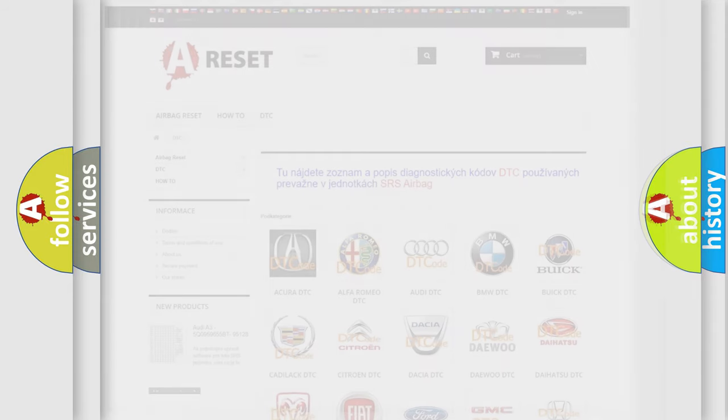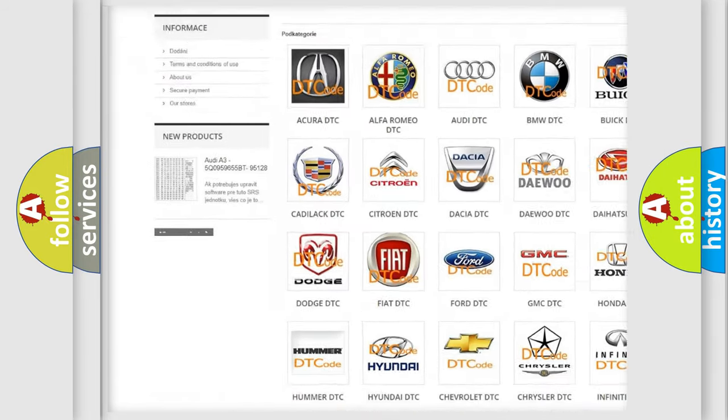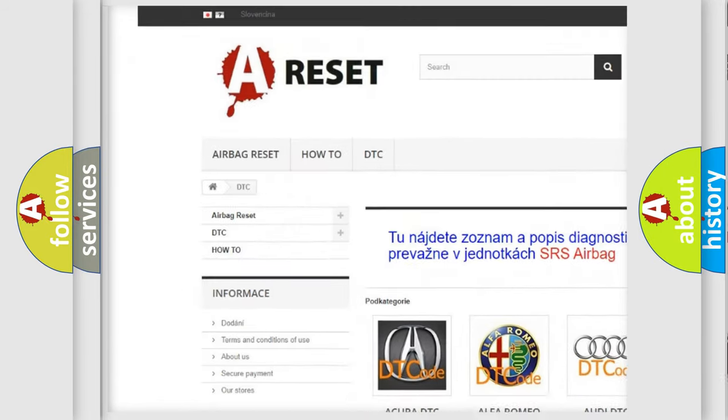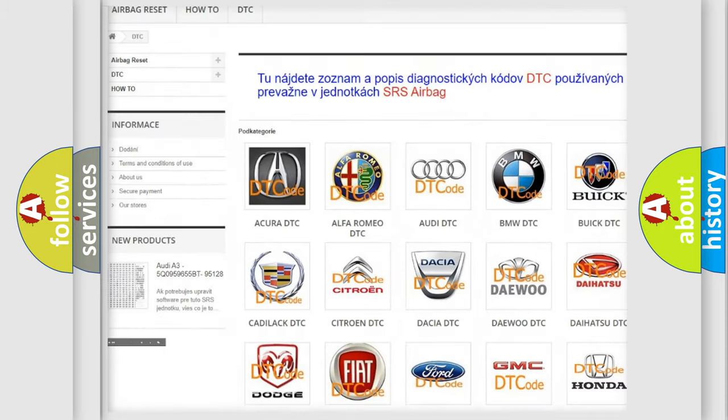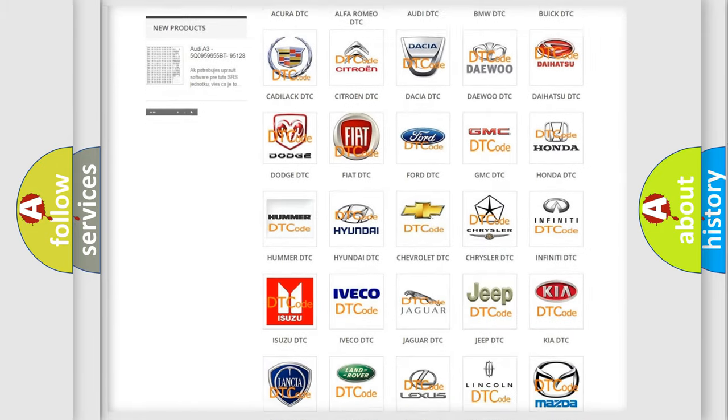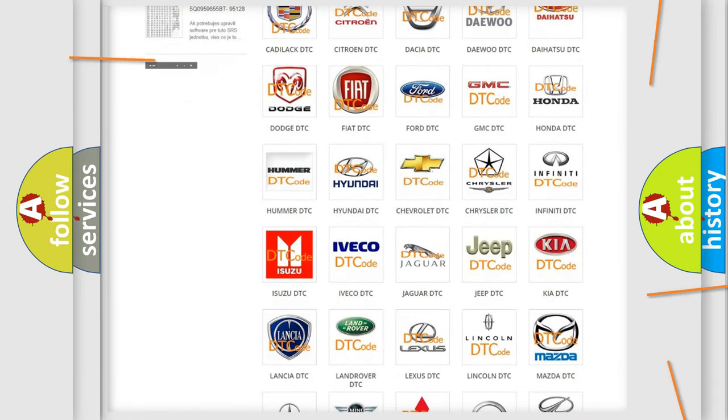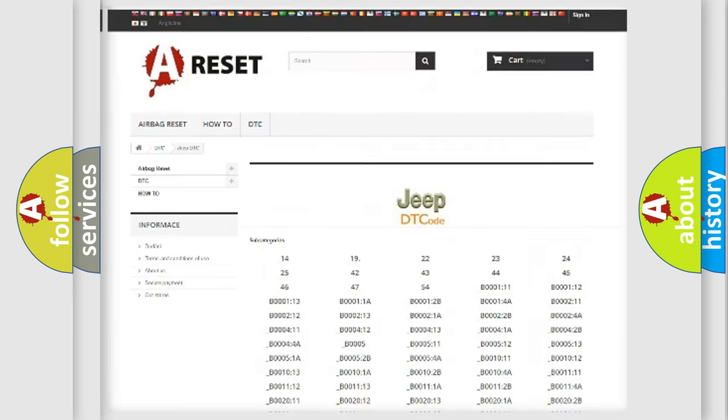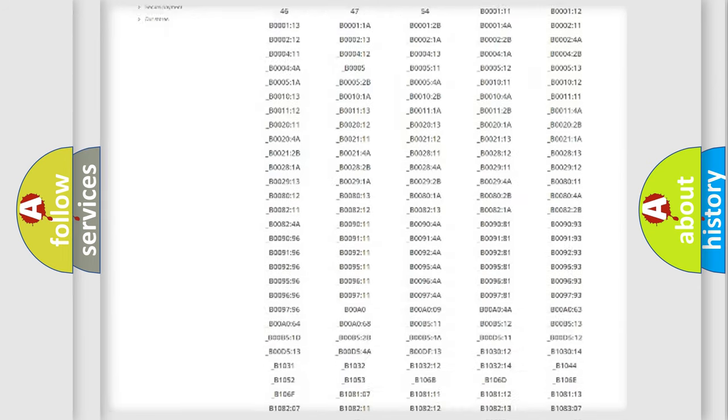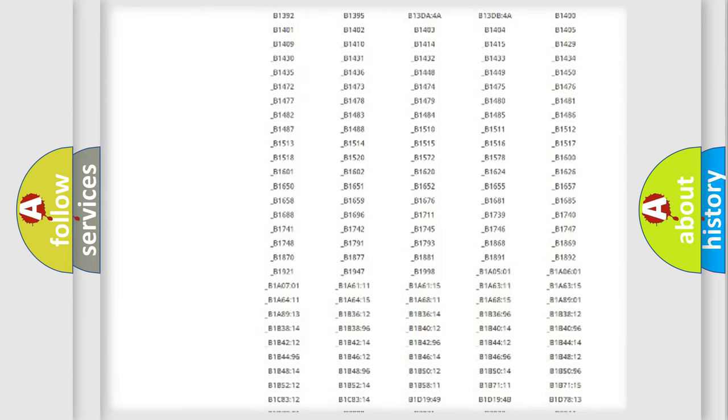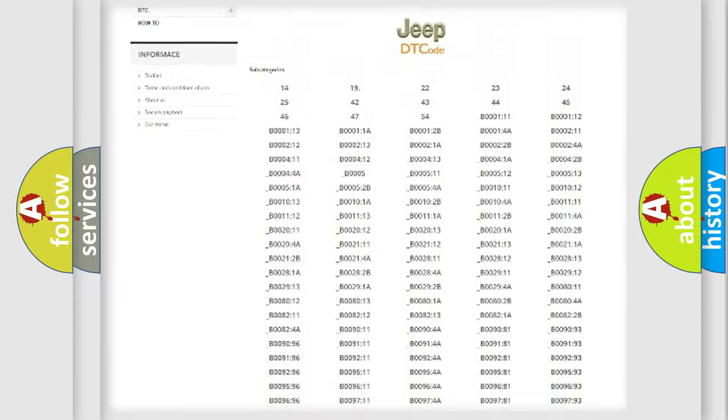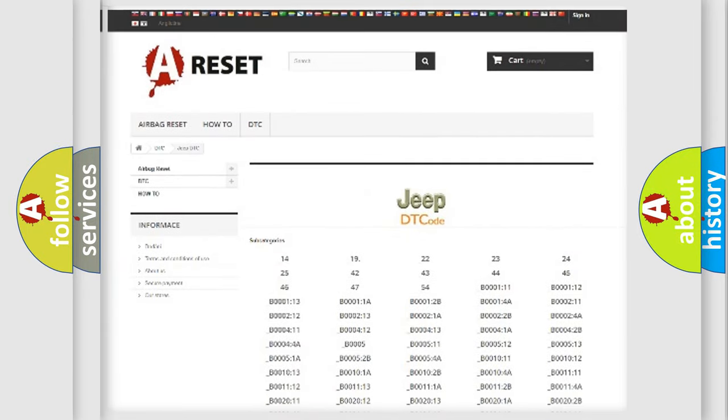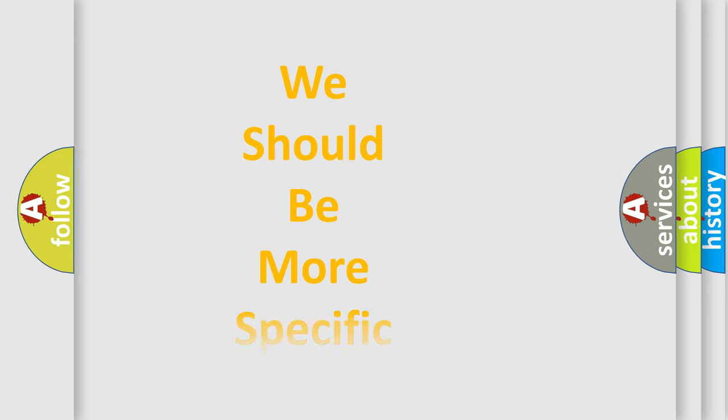Our website airbagreset.sk produces useful videos for you. You do not have to go through the OBD2 protocol anymore to know how to troubleshoot any car breakdown. You will find all the diagnostic codes that can be diagnosed in Jeep vehicles, and many other useful things. The following demonstration will help you look into the world of software for car control units.